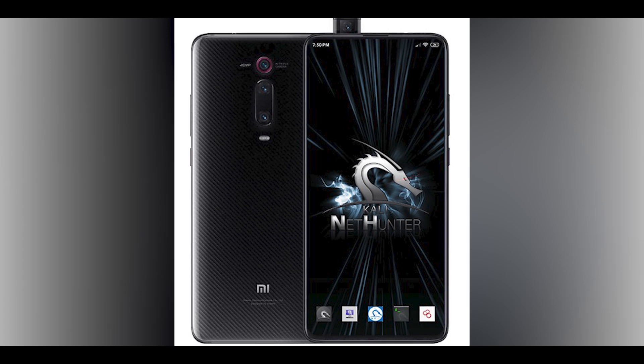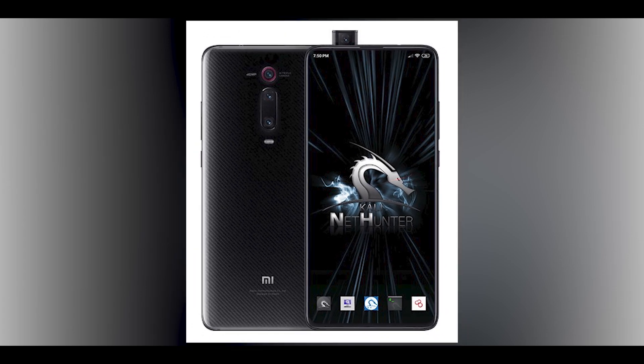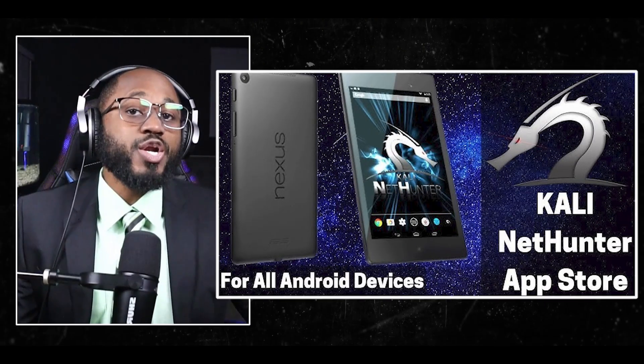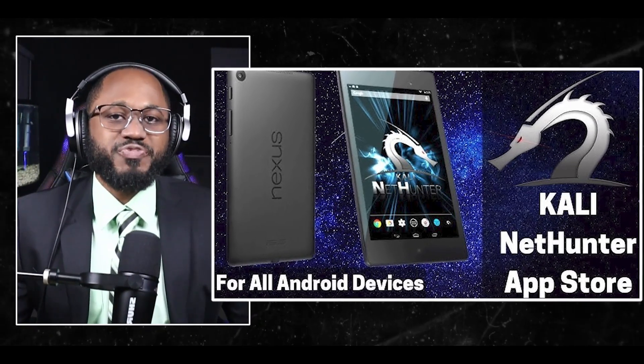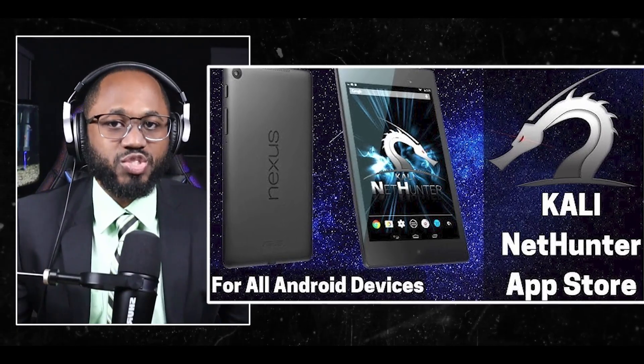The availability is it can be installed on almost any Android device, including unrooted ones. It offers different editions. You have the NetHunter rootless for unrooted devices. You have the NetHunter Lite for rooted devices and full NetHunter for supported devices with custom kernels.